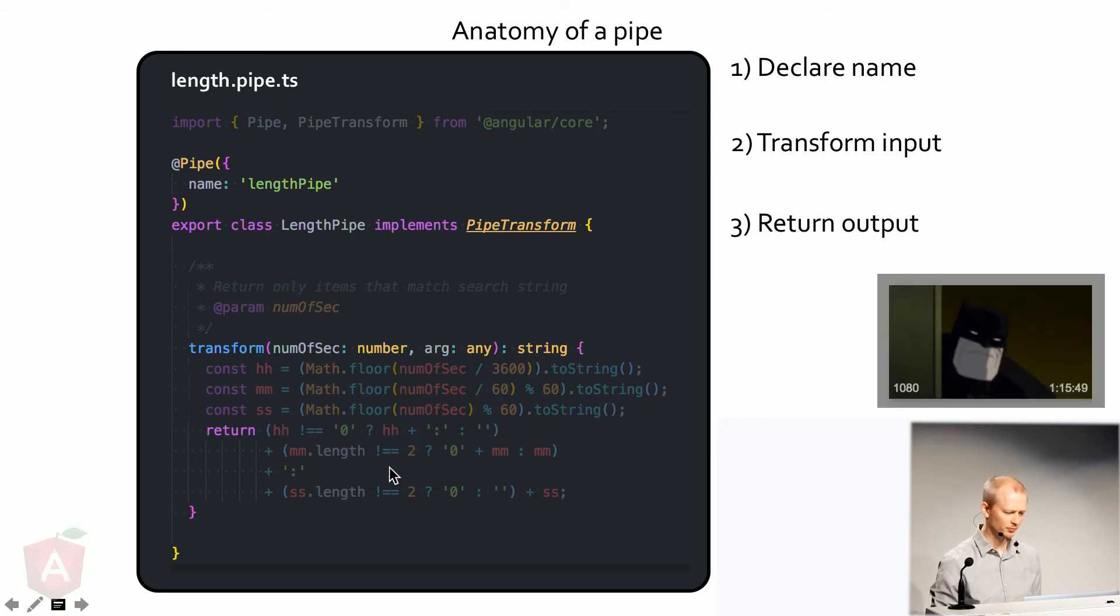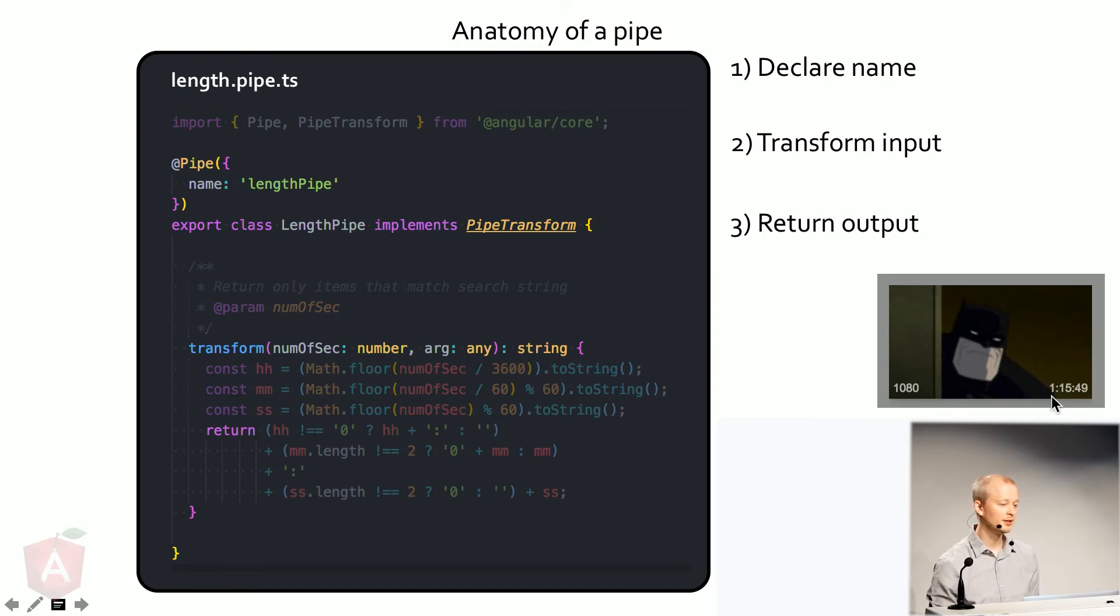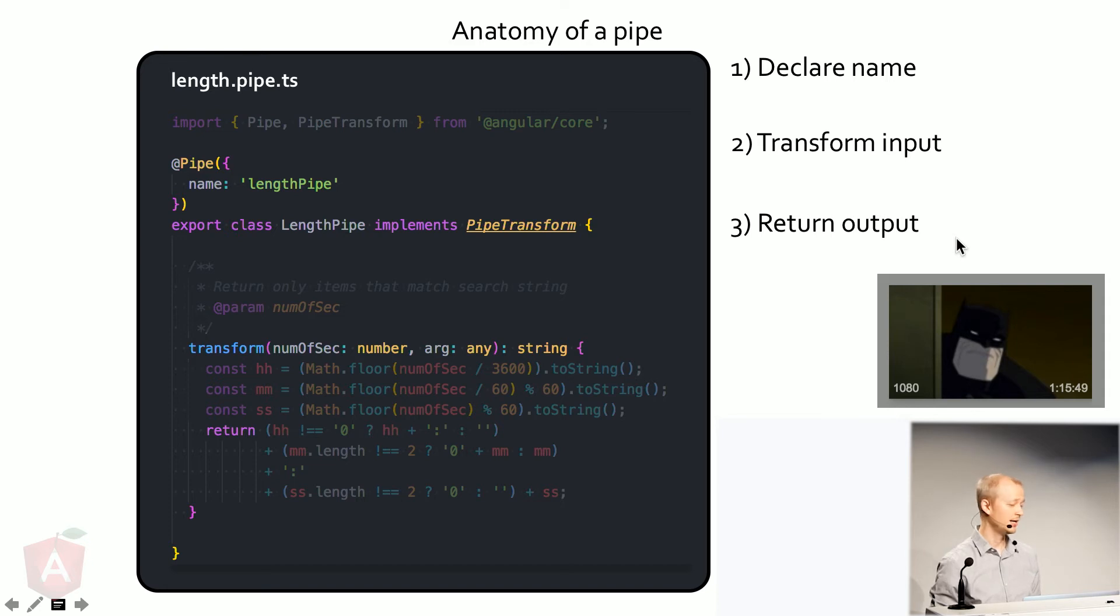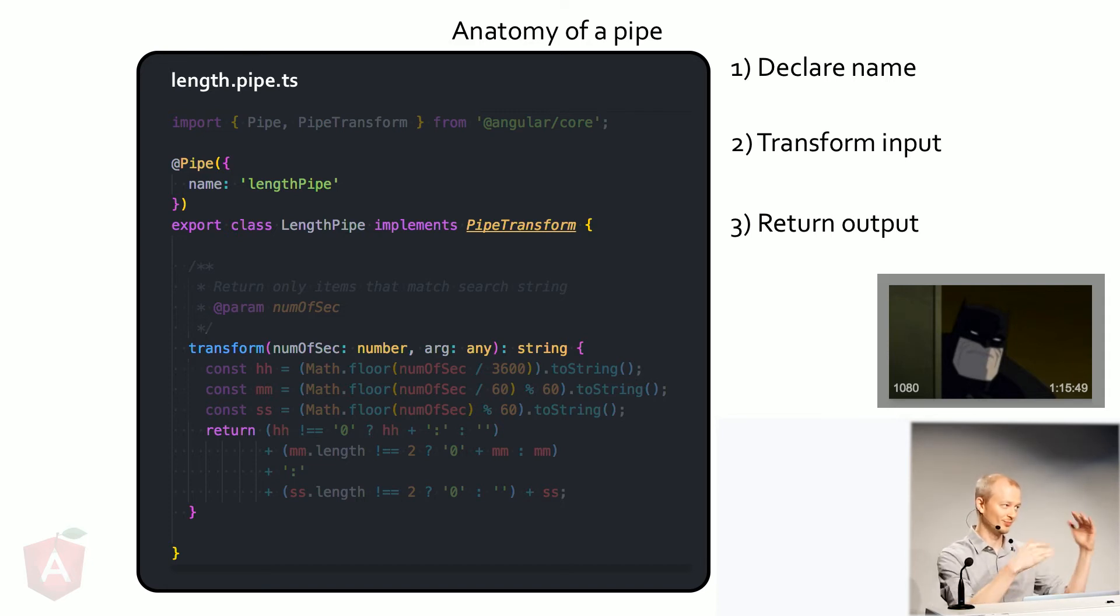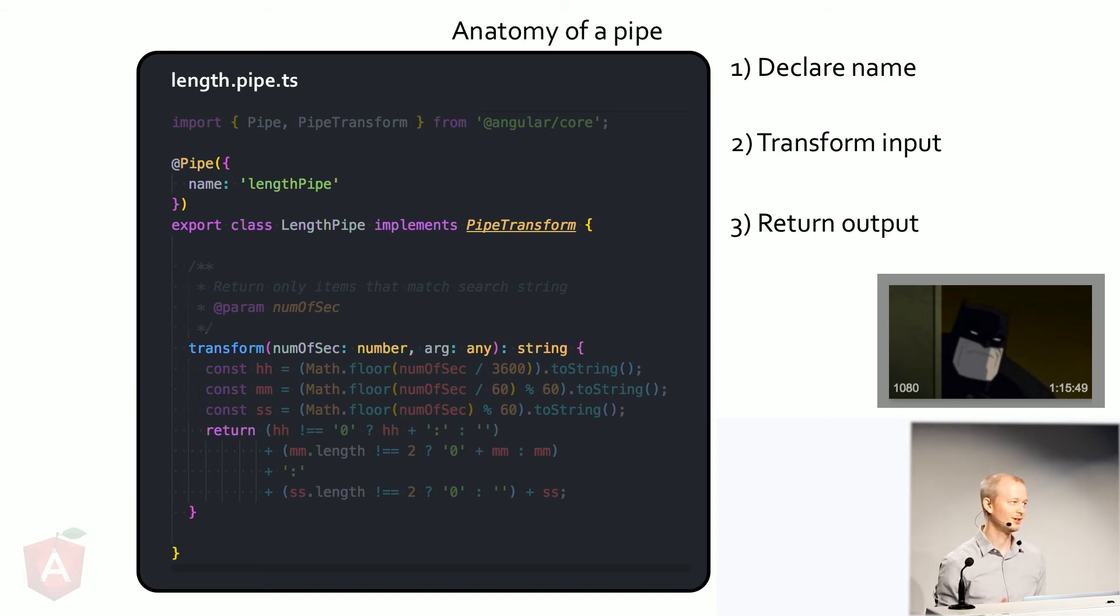So in my example, what I'm formatting is the little time indicator of how long the video is. And this happens super quickly. And it happens across all the videos. So pipes are really fast and really awesome.